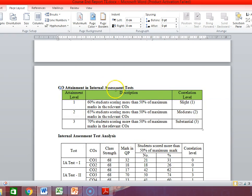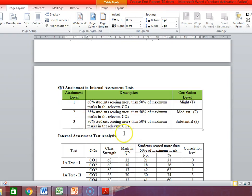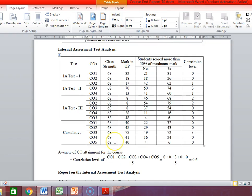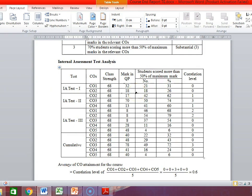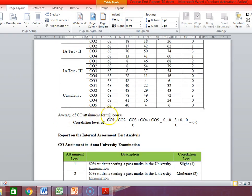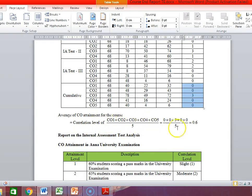Now, the CO attainment in the internal assessment test. This table is given in your course plan — just copy and paste it here. Check the attainment levels: 60, 65, 70. If you copy and paste, make sure you do not carry 60, 70, 80 — it should be 60, 65, and 70. This is the correction. From the Excel sheet you can take the data and type here to prepare the cumulative report. The average CO attainment for the course — the average of all CO attainment values — gives 0.6 for this particular course through internal assessment.